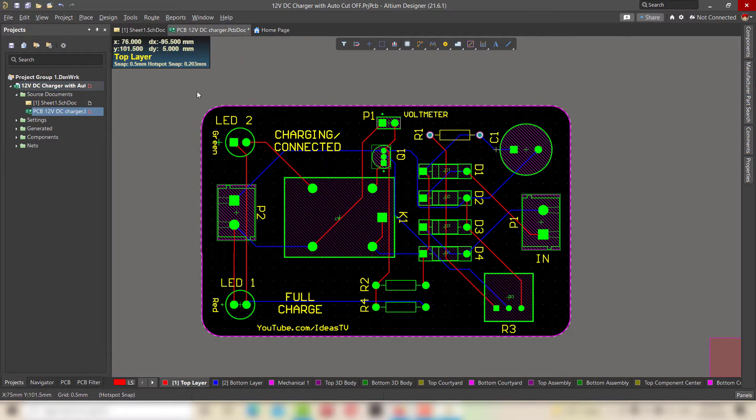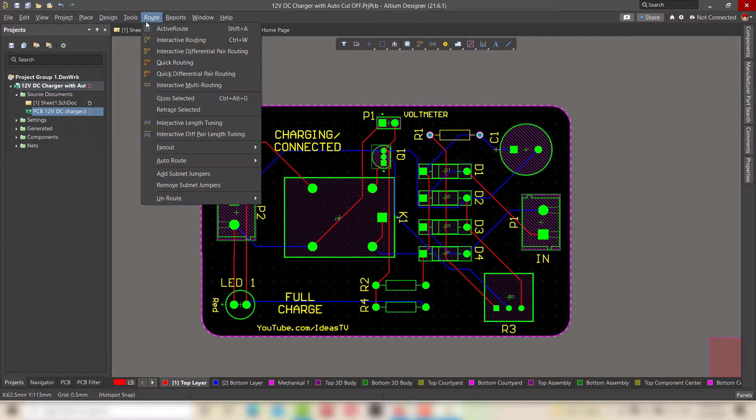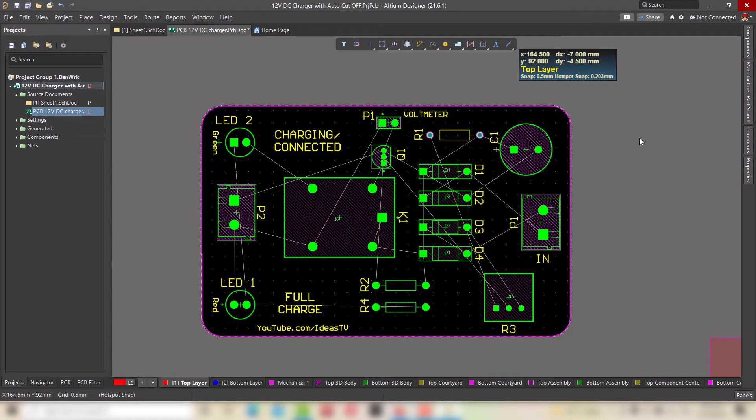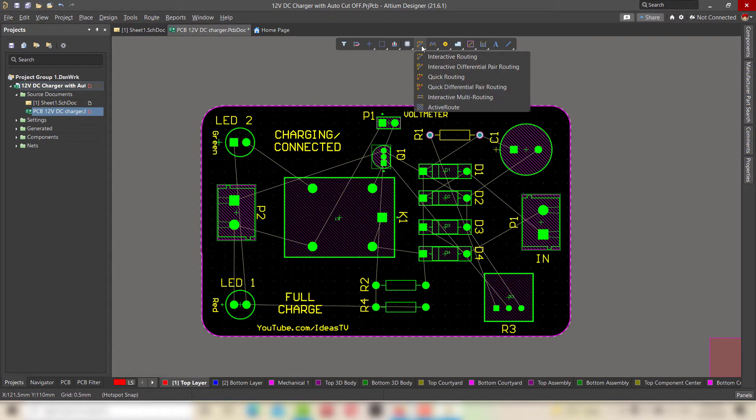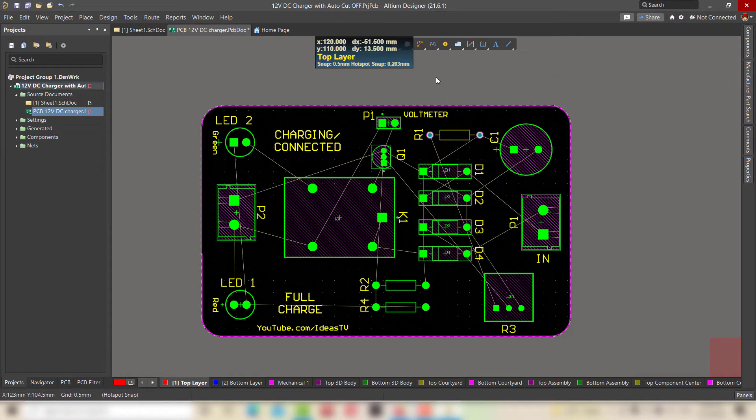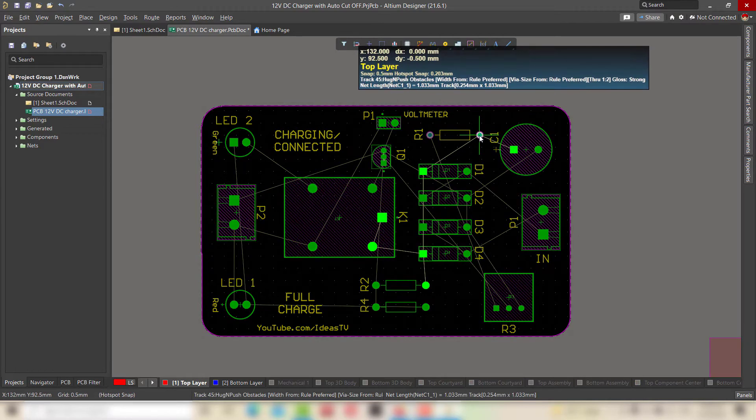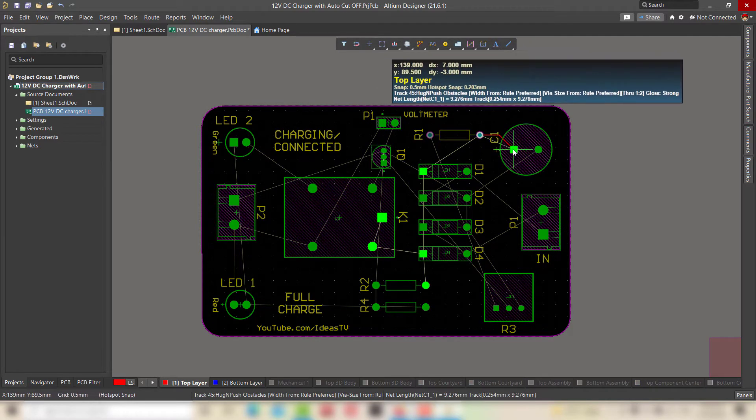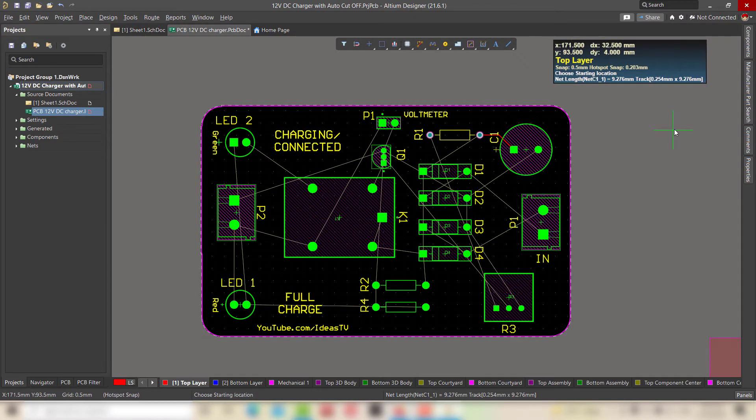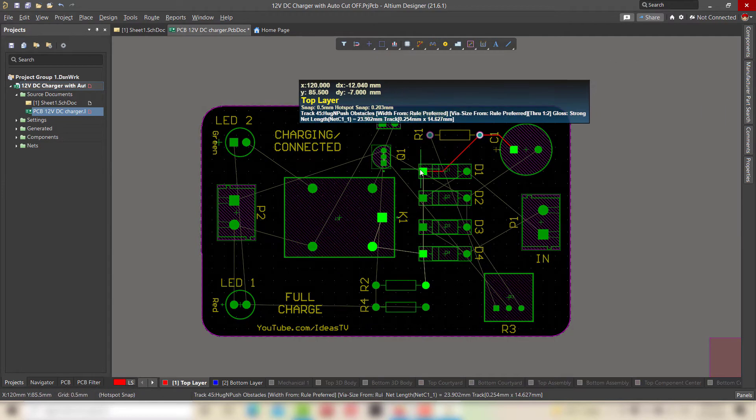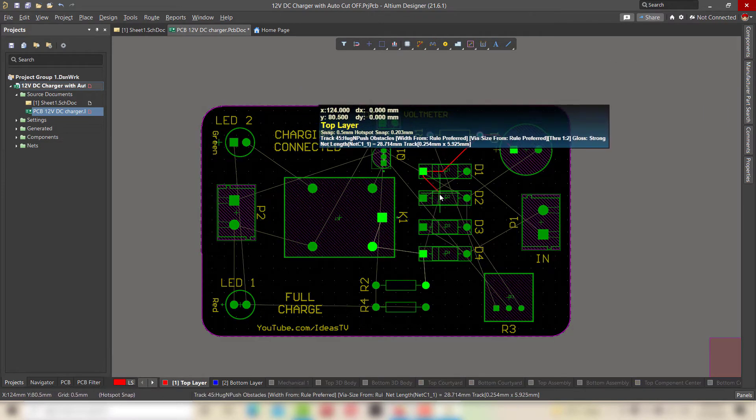For now, I am doing it manually in order to show you the manual method. For manual routing, click on the routing tool and select quick routing. Now start connecting the components by following these thin and green connection lines.